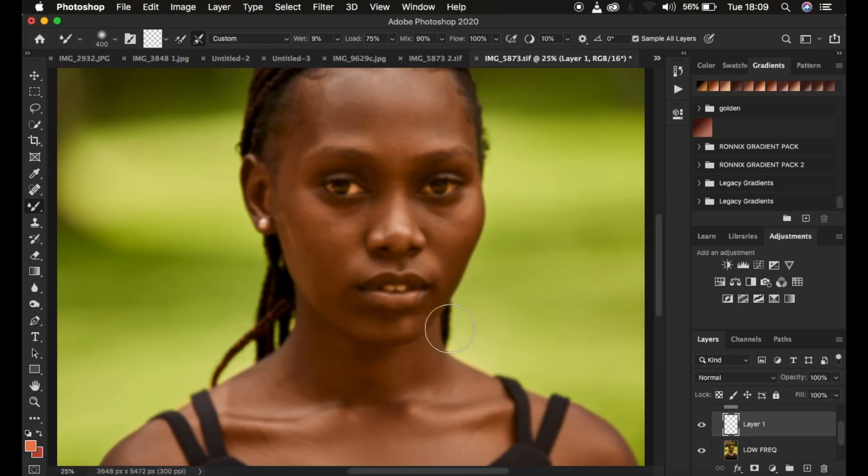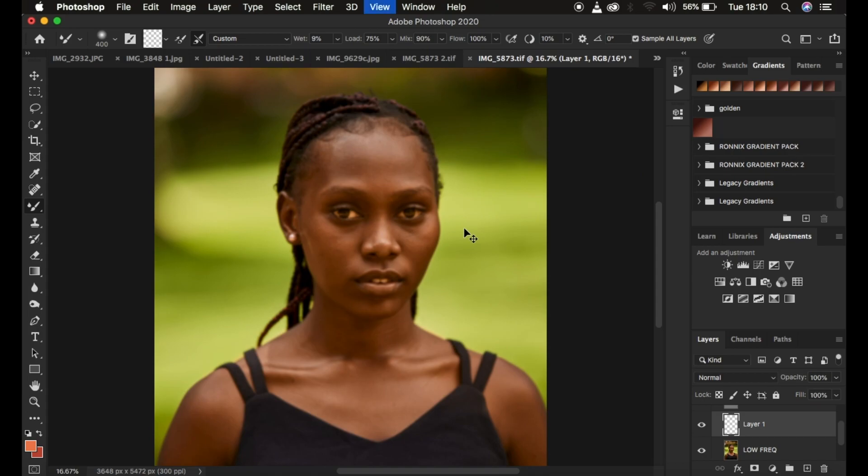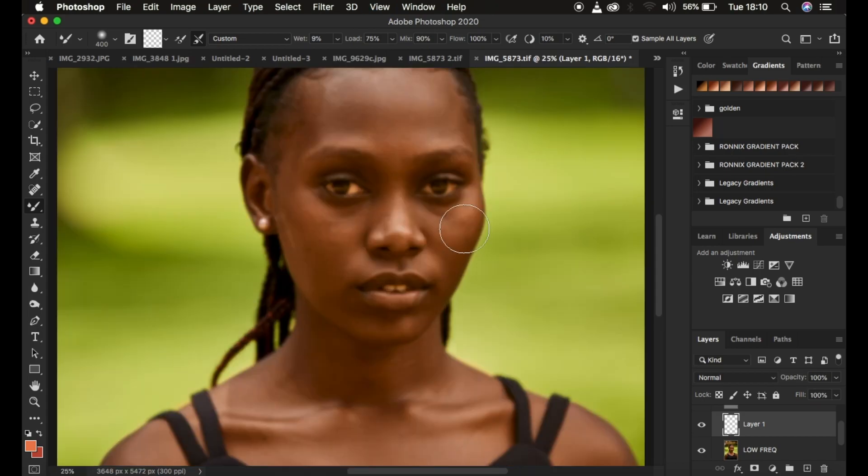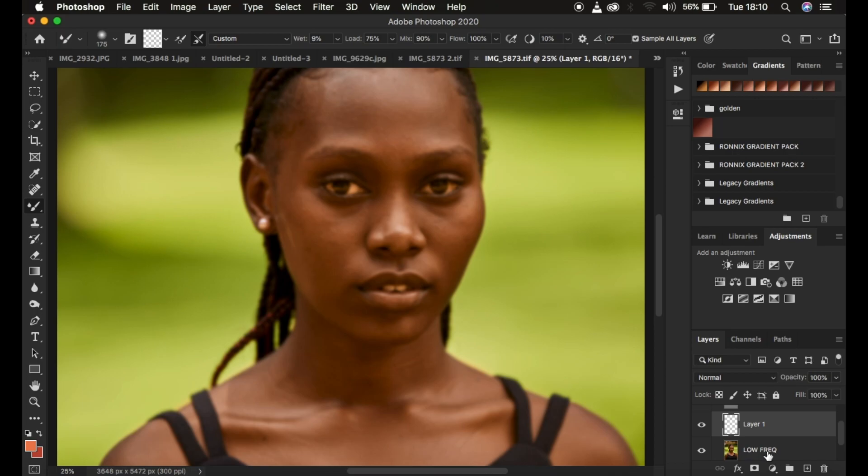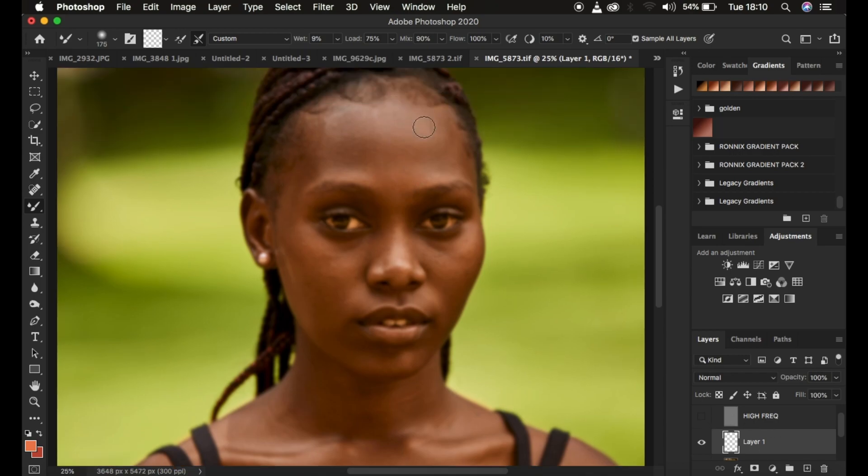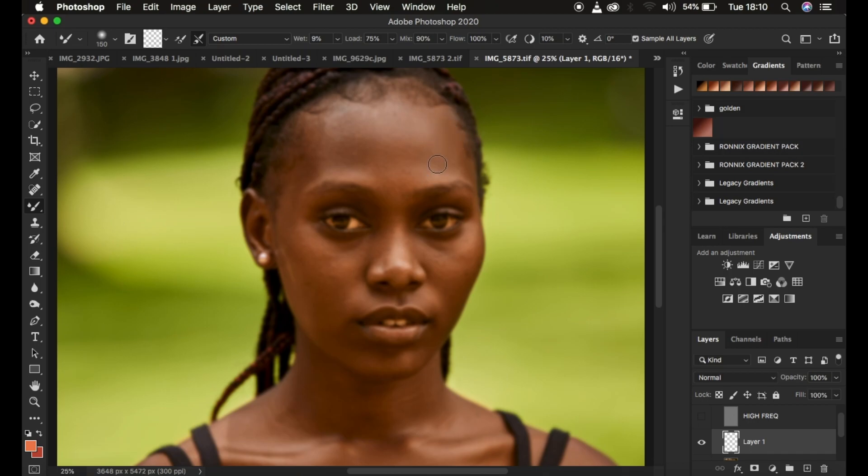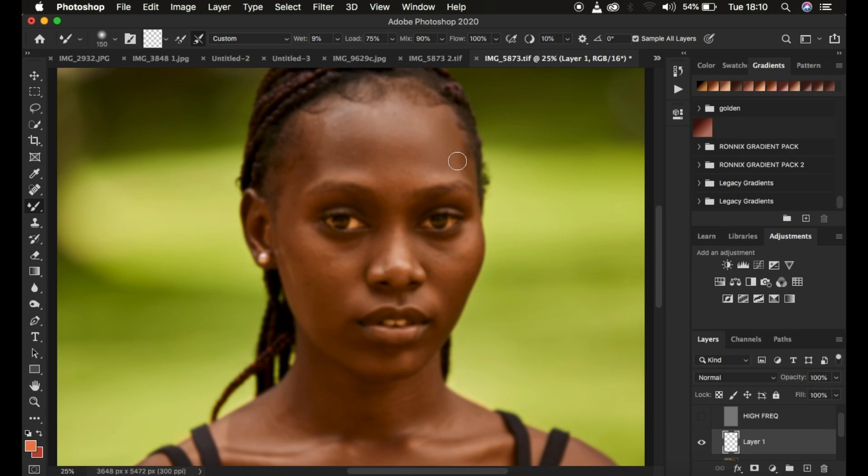When you come and you start retouching after turning on sample all layers, this layer is going to be sampling information from the visible layers and it won't sample texture information because we have hidden it. When you come and want to blend the skin, reduce the size and we mix and blend. To blend, you left click and hold down and you move the brush in the direction of how an area is shaped. I have detailed videos about that.